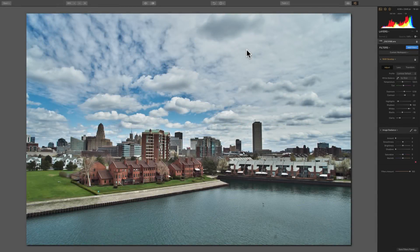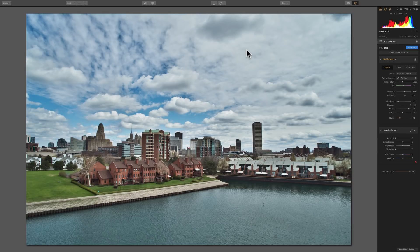Hey guys, this is Anthony Morganti from OnlinePhotographyTraining.com. In this episode of Luminar 2018 Tips and Tricks, we're going to take a close look at the Image Radiance Filter.